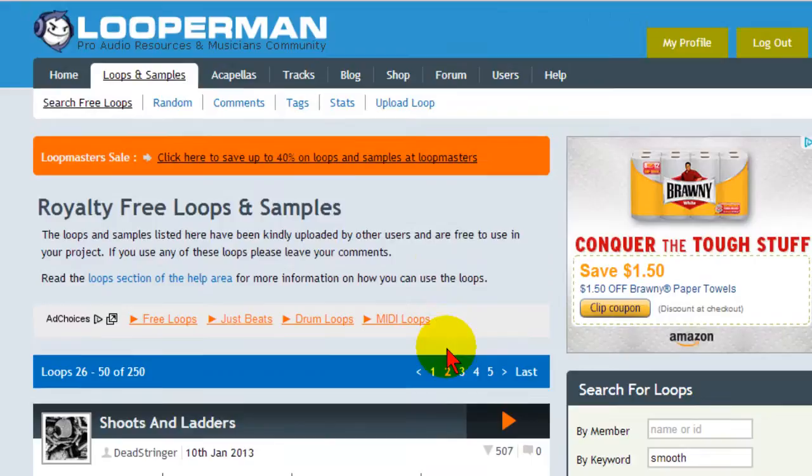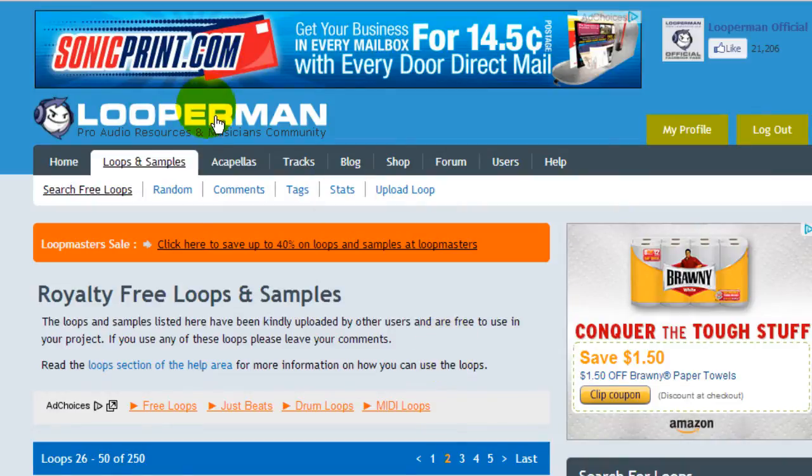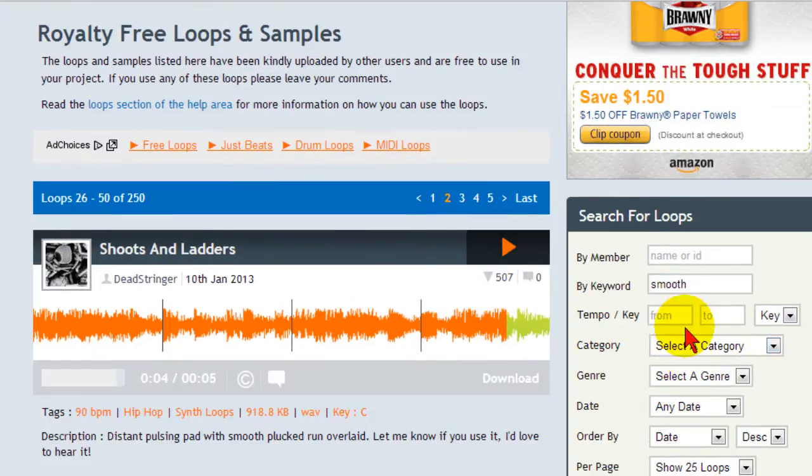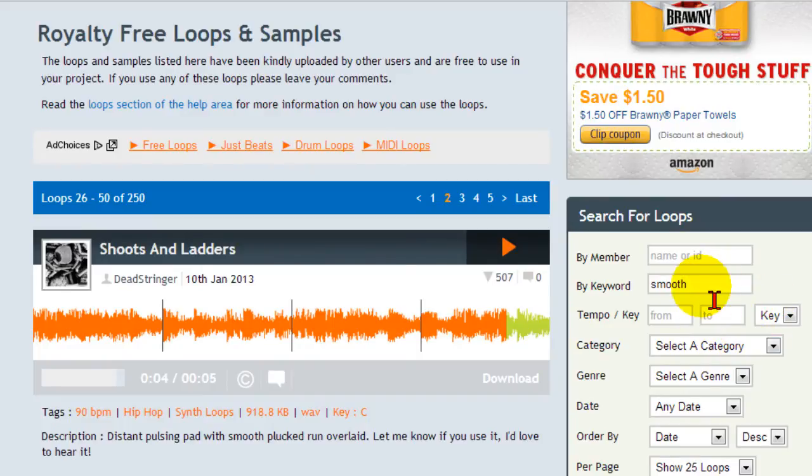Anyway I went to Looperman and that's LooperMan.com. I looked for Loops and Samples and over here you can choose different categories. I entered the keyword smooth and then click Find Loops.